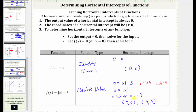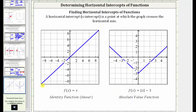Let's verify this graphically. For the identity function, we can see the horizontal intercept, which is also the vertical intercept, is the origin with the ordered pair zero comma zero. And for the absolute value function, we have two horizontal intercepts: one here at negative three comma zero and another here at three comma zero. So our graphs do verify our work is correct. I hope you found this helpful.